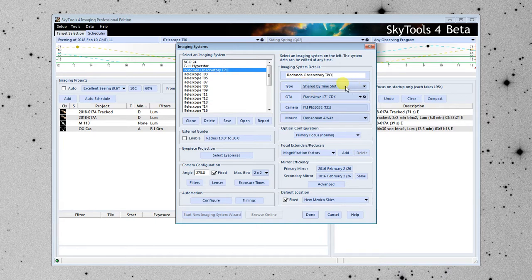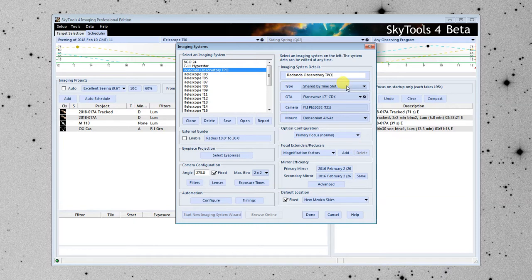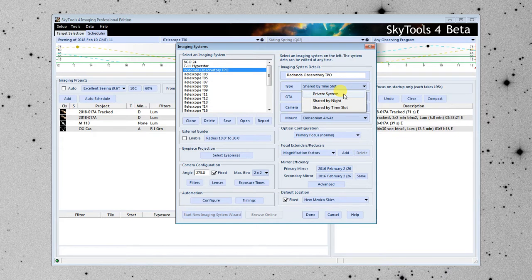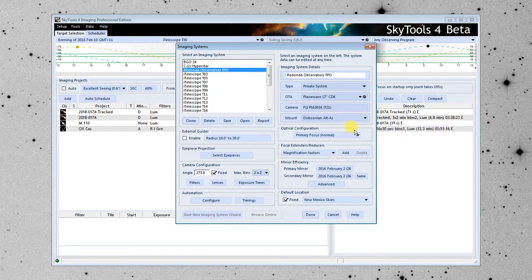Next, I'm going to enter the type of imaging system. And that's pretty much how it's used. In this case, it's a private system, which means you have complete access to it all night long. If it's, say, an iTelescope, you would select Shared by Time Slot, and we're going to go with Private System.